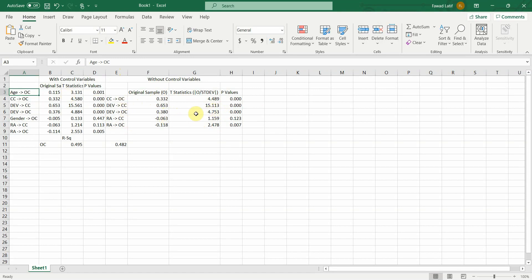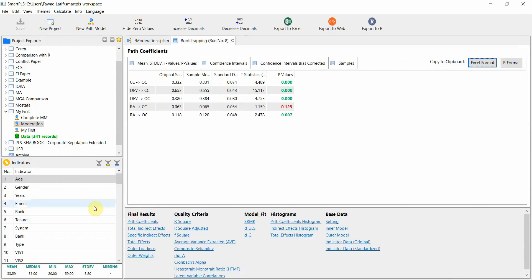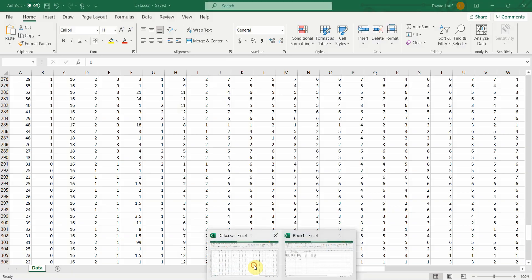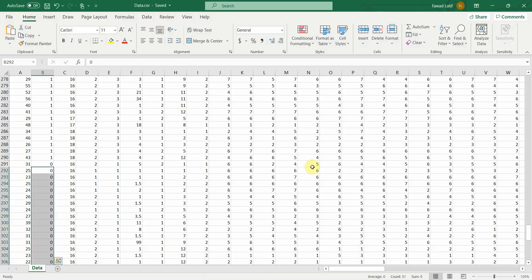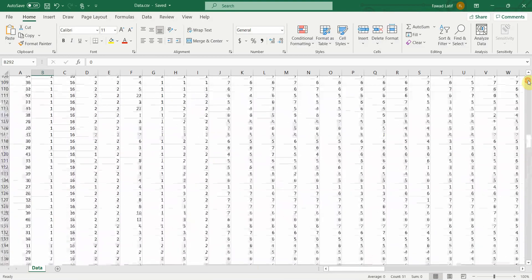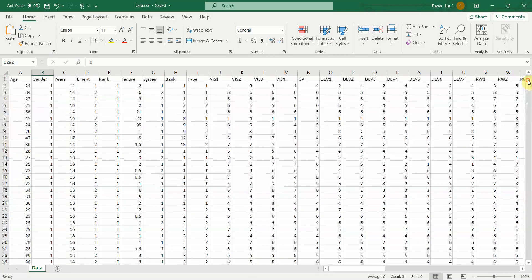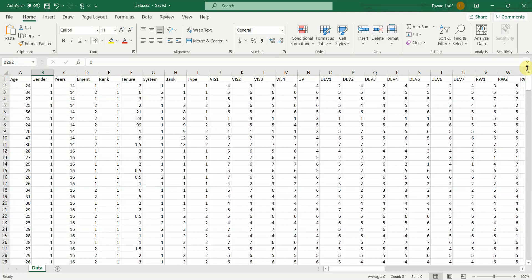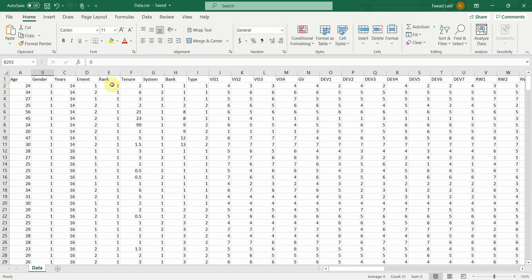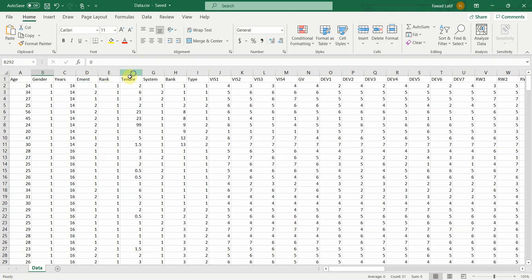What if we've got a control variable that has got more than two categories? Let's assume that is job rank. In this case, we need to create dummy variables for each of the rank. That is job rank 1, which is junior. Job rank 2, which is middle. Job rank 3, which is senior.